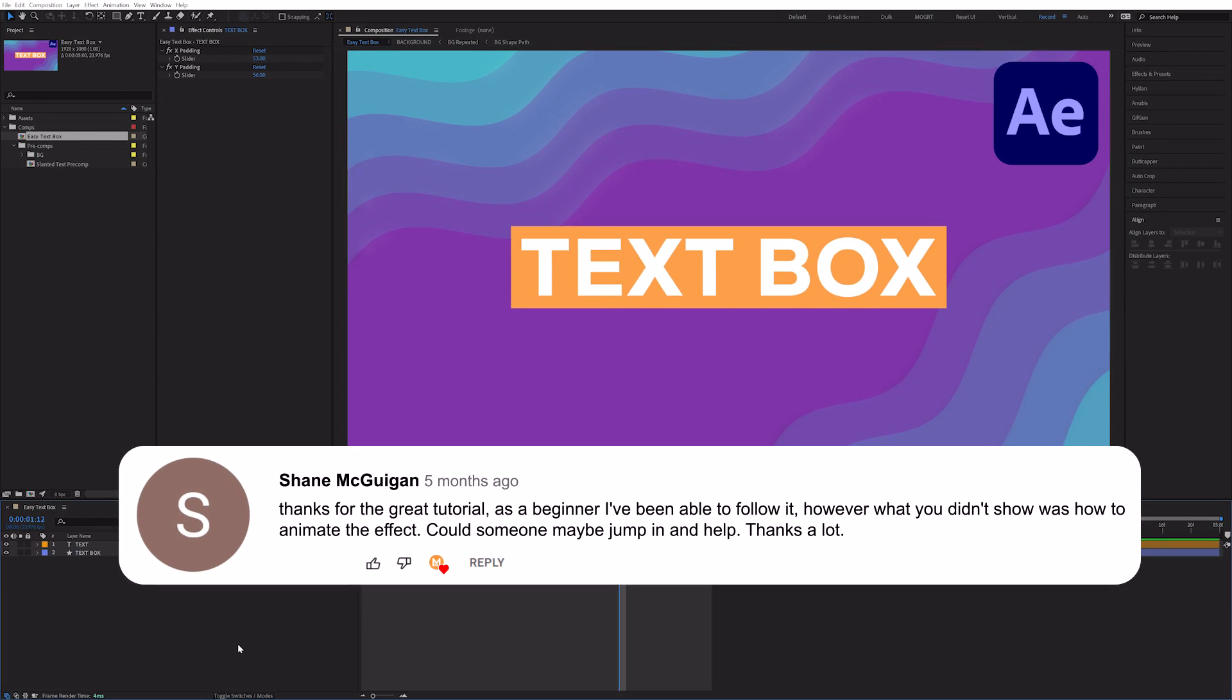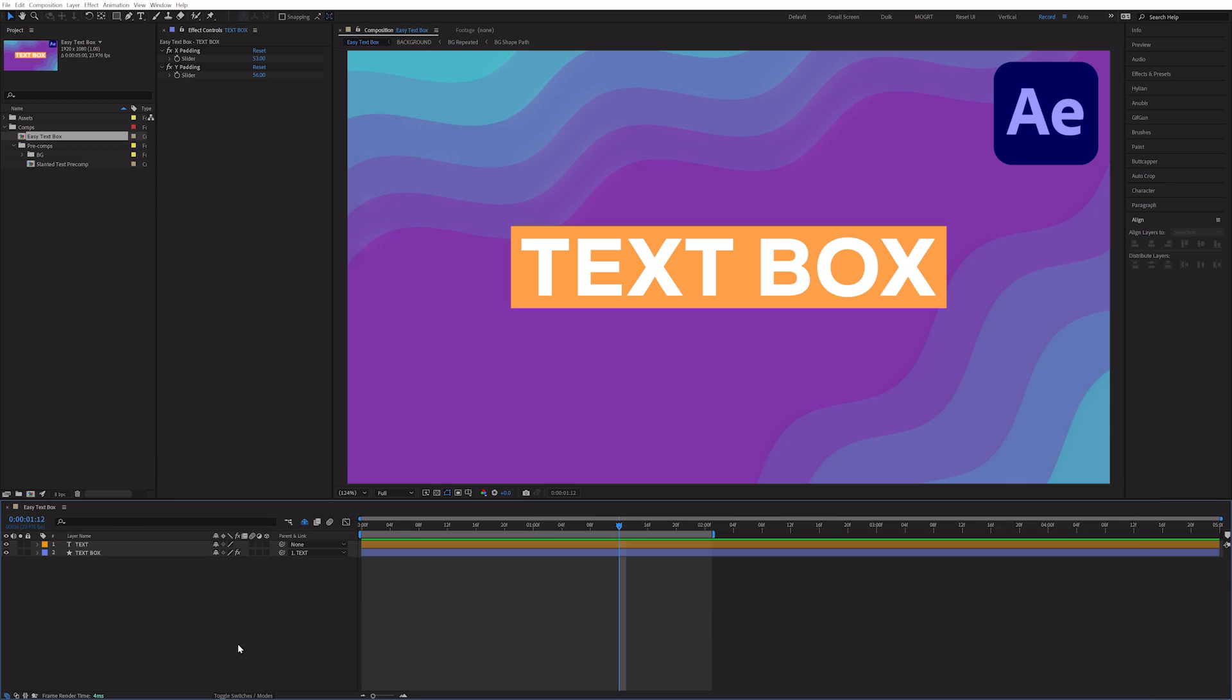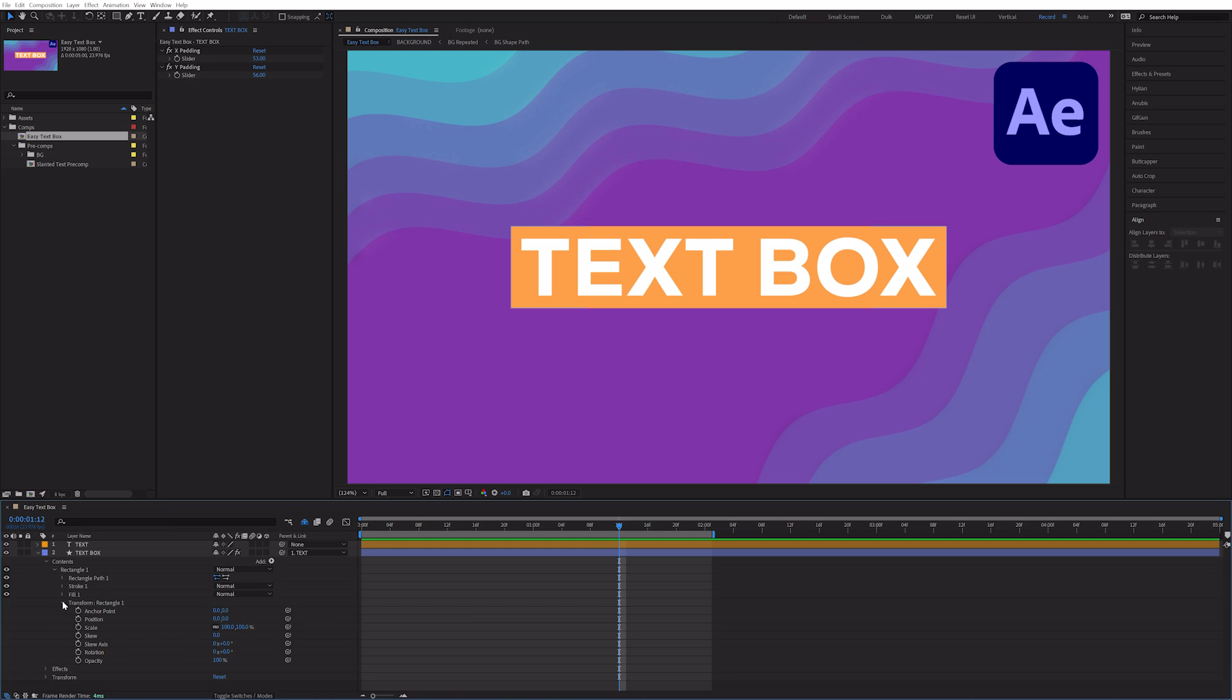Shane asked how to animate the effects. Let me jump in and help you. To animate this text box separately from the text layer, we can animate the transform properties within the contents group. So for example, anchor point, position, scale,